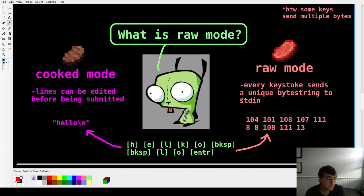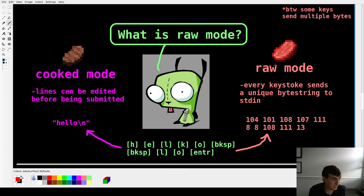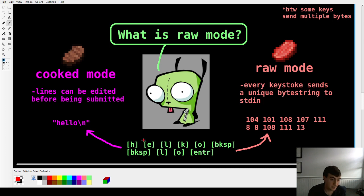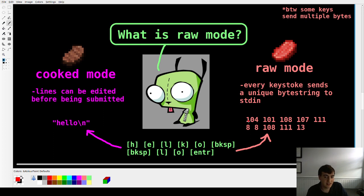So what is raw mode? There are lots of combinations of terminal flags, but basically the two categories are cooked mode and raw mode. Cooked mode is what you're used to on the terminal — you can edit lines before submitting. In raw mode, every keystroke sends a unique byte string to standard input. For example, if you type 'helko' with backspace twice then enter, cooked mode sends the final corrected string, while raw mode sends each byte one at a time as the keys are pressed.